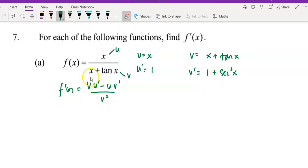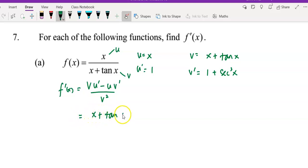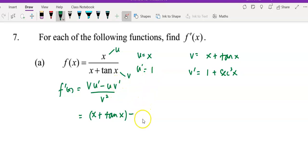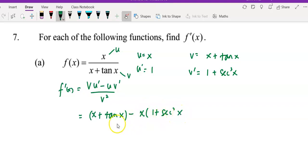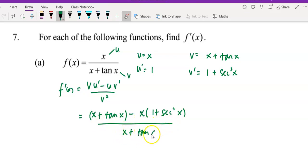Then we apply the quotient rule, which is v·u' minus u·v' over v². Substitute v as x plus tangent x, multiply by u' which is 1, and minus u which is x, multiply by v' which is 1 plus secant squared x, all over v² which is (x plus tangent x) squared.